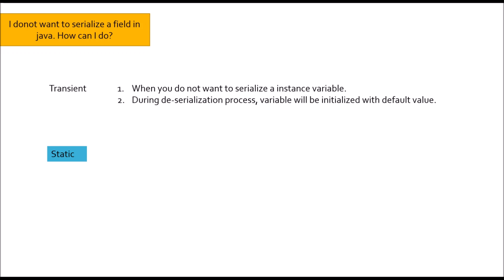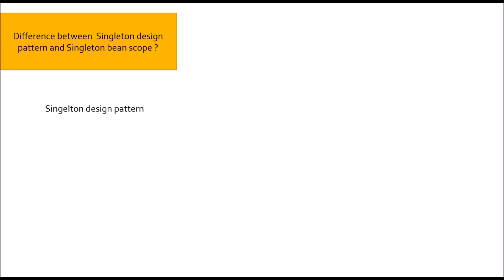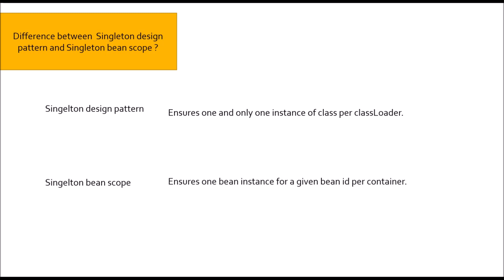Moving to next question: Difference between singleton design pattern and singleton bean scope. Most of us confuse with this interview question. We would say both are equal, but this is not the case. Singleton design pattern in Java ensures one instance of a class per class loader. Whereas, singleton bean scope ensures one bean instance for a given bean id per container. Remember, it is one bean instance for a given bean id per container. Singleton bean scope is also default scope in Spring.